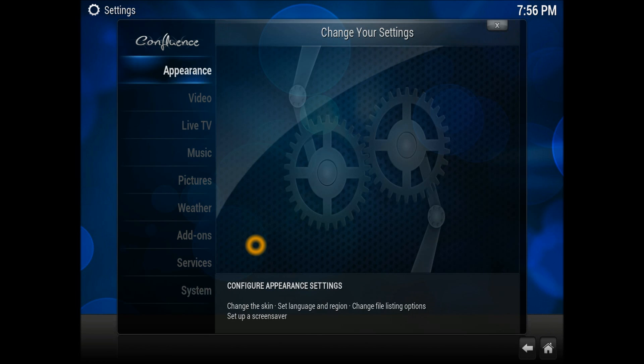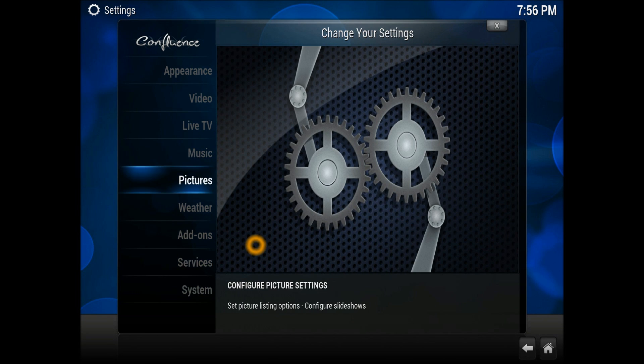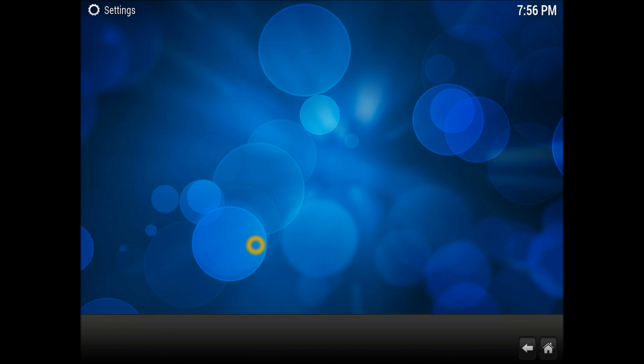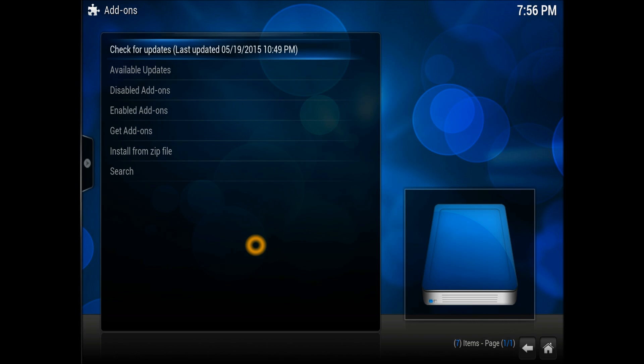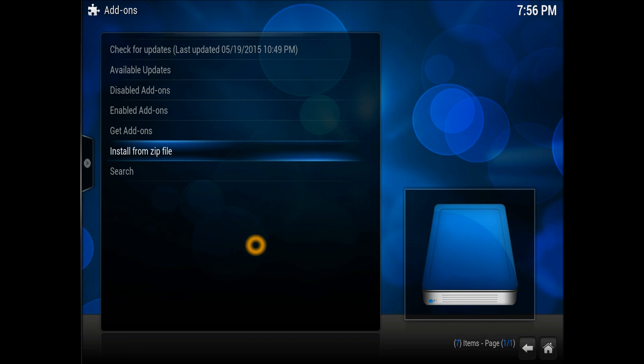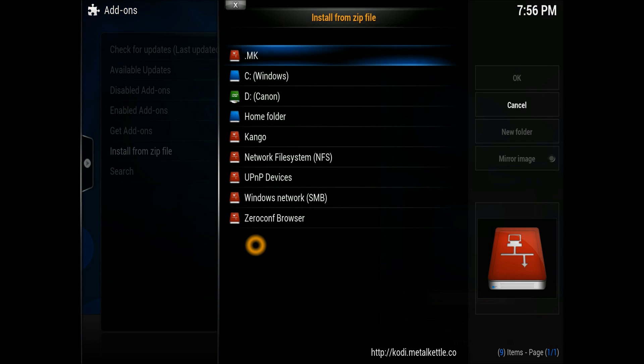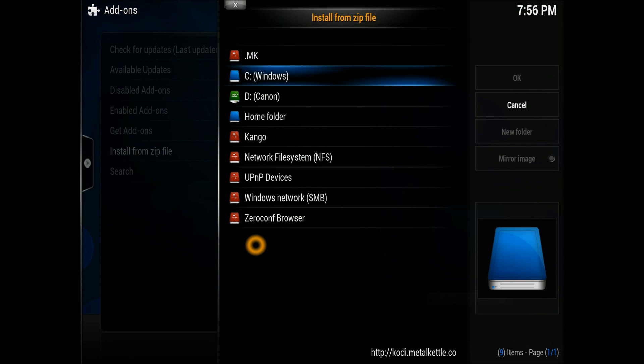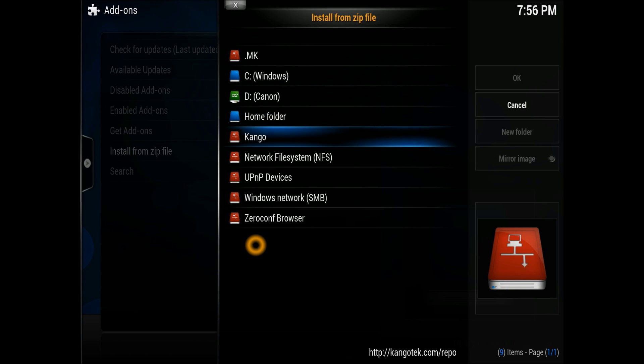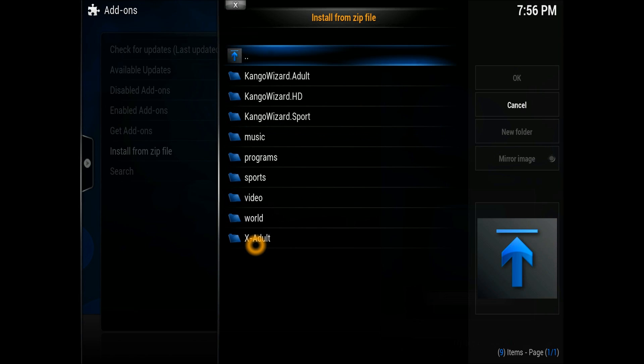Scroll down to install from zip file. Once you're there, select the Congo repository source which we just entered.